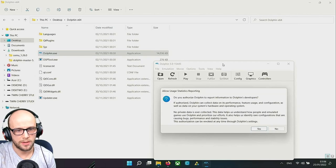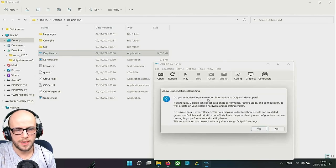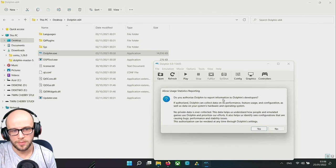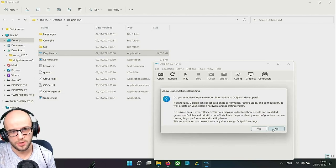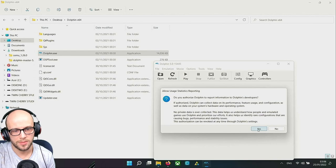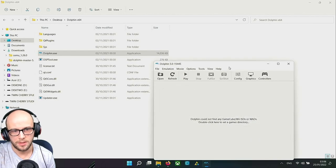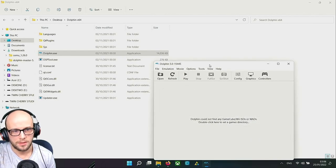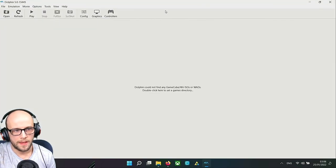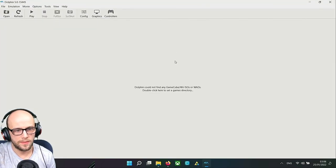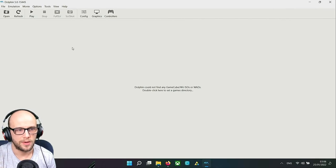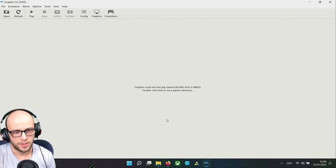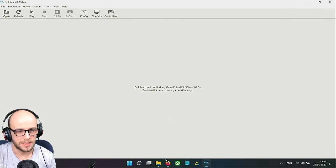We need to put it somewhere where we're going to be launching it from. I'll put this into my desktop. Double-click the Dolphin folder and Dolphin.exe, double-click that and it will fire straight back up. You can authorize Dolphin to report information to developers. This will give them information they need or you can choose not to if you want to. It's entirely up to you.